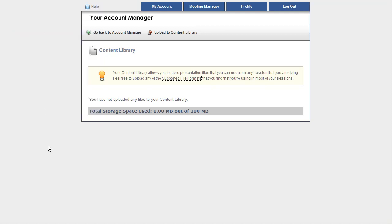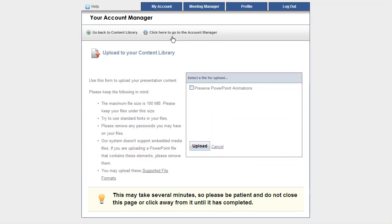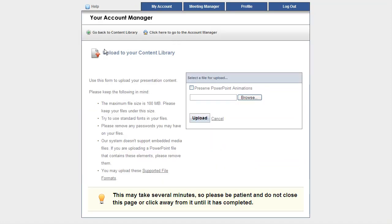Let's go ahead and close this down. Now that I want to get a file in there, I'm going to click on Upload to Content Library up here at the top.